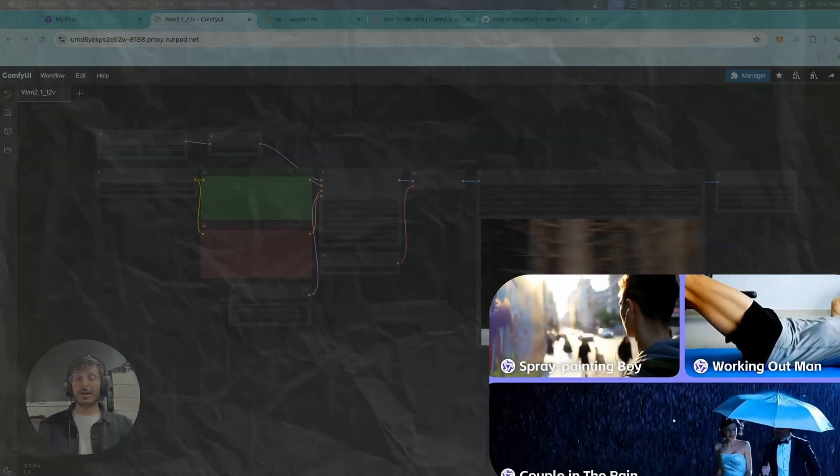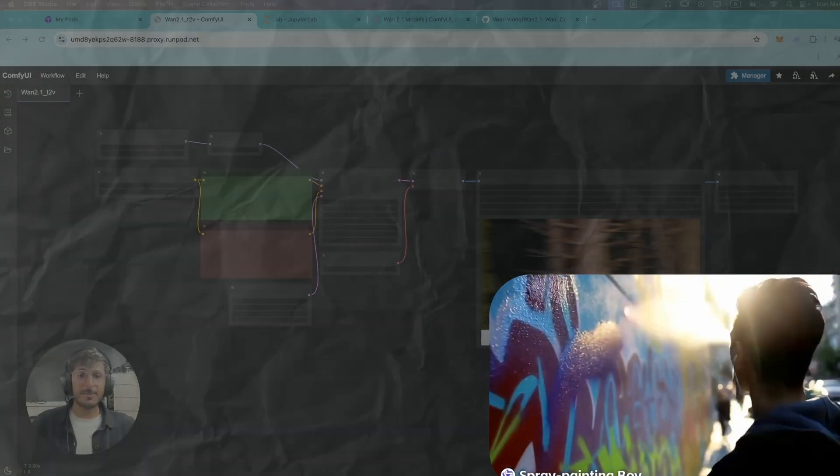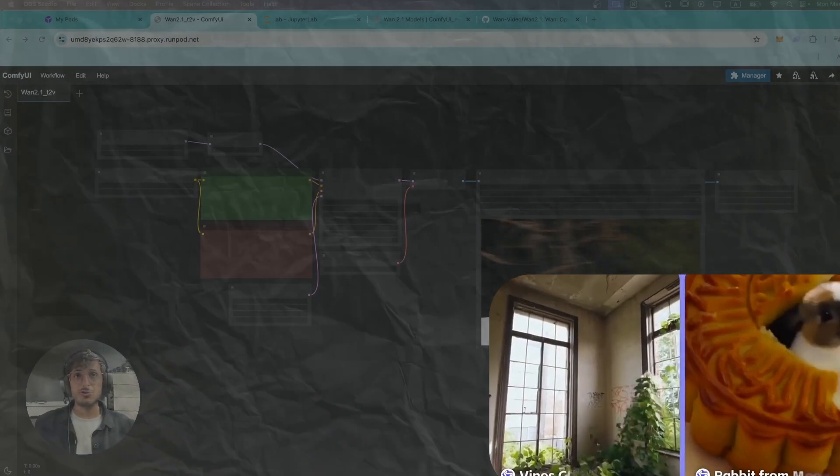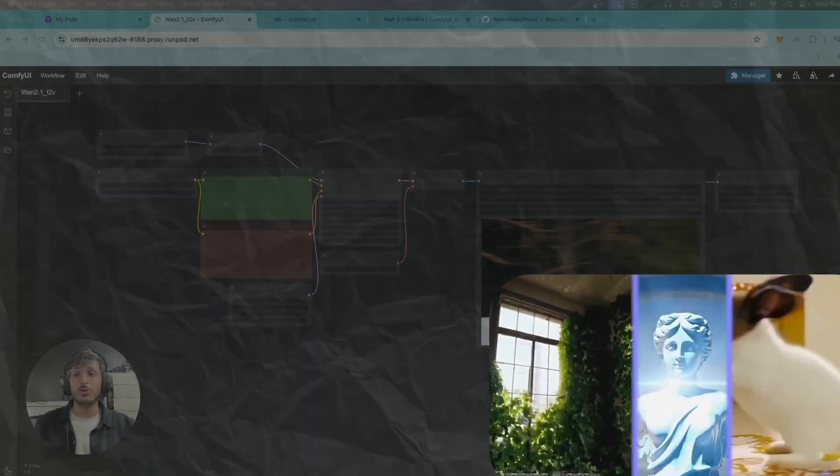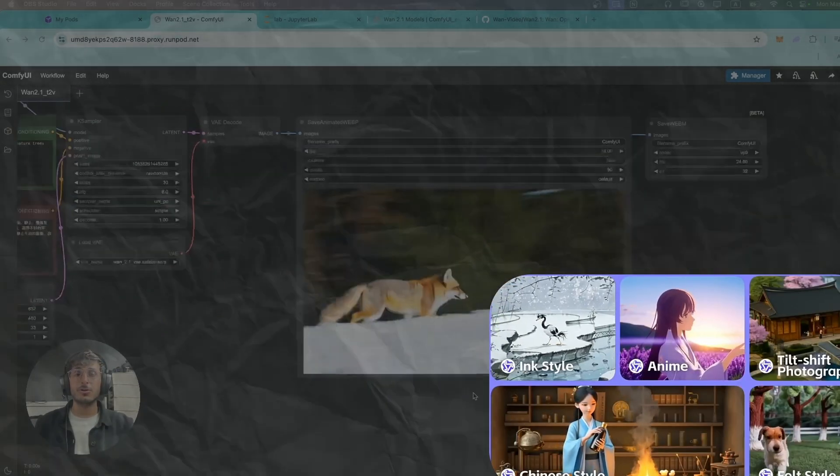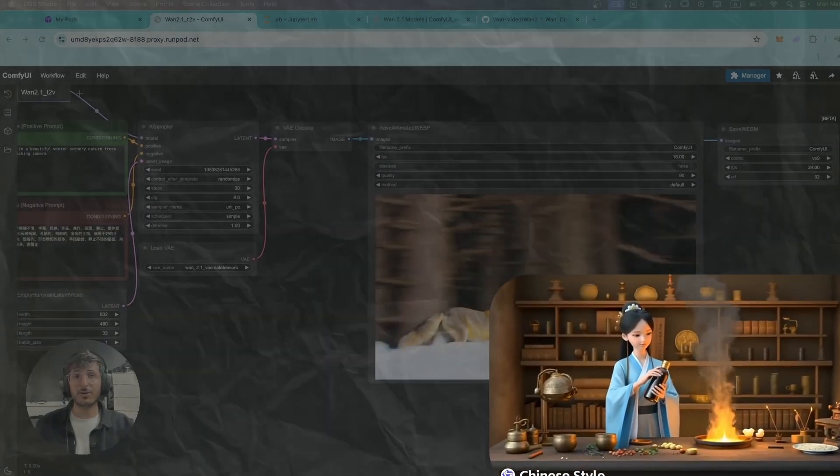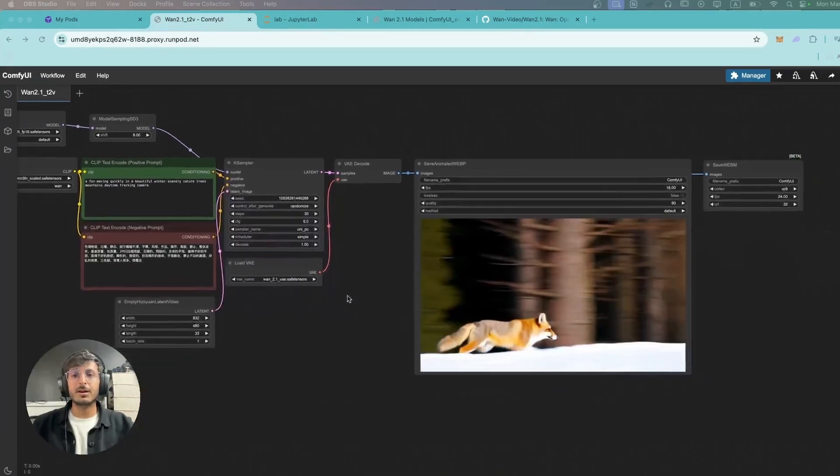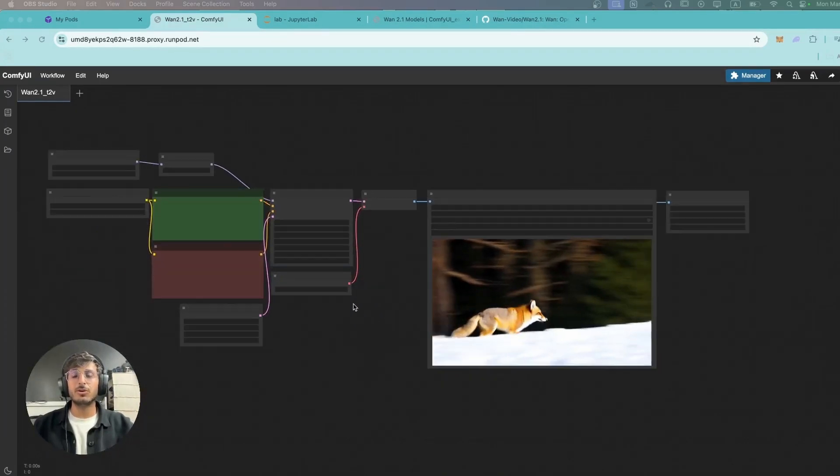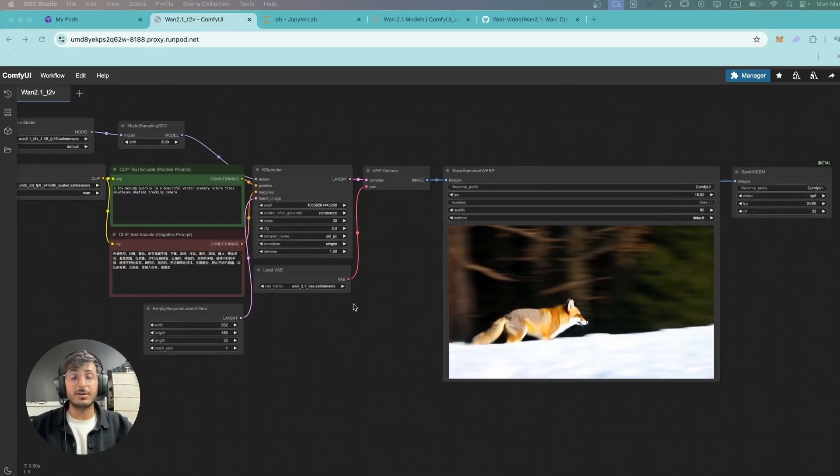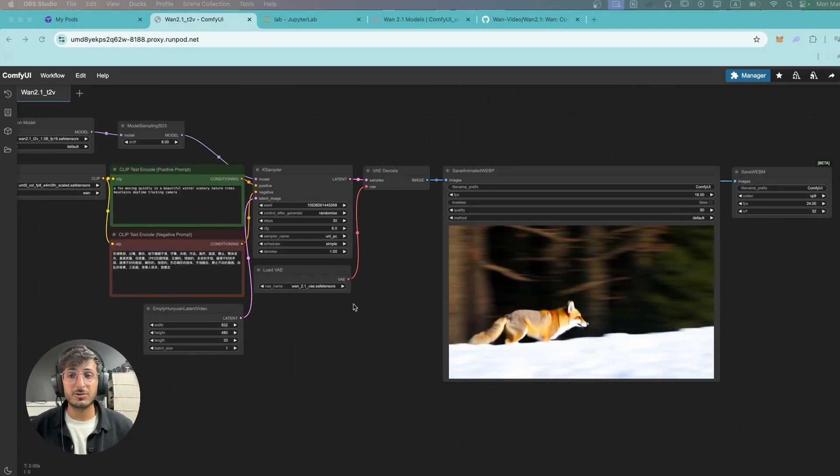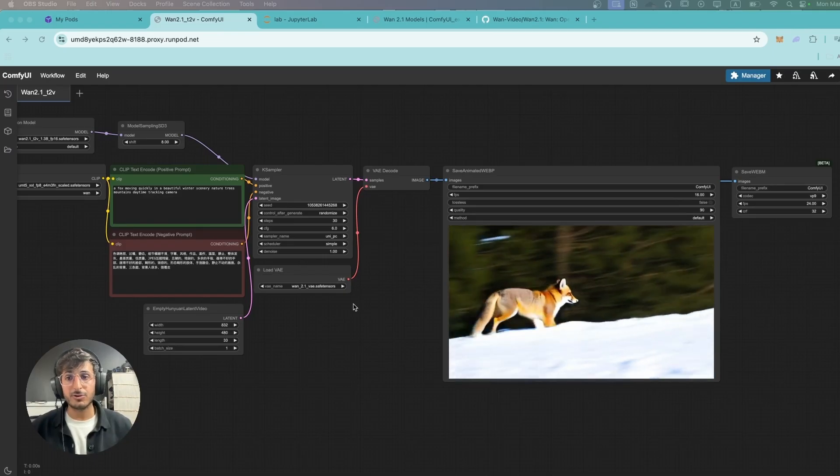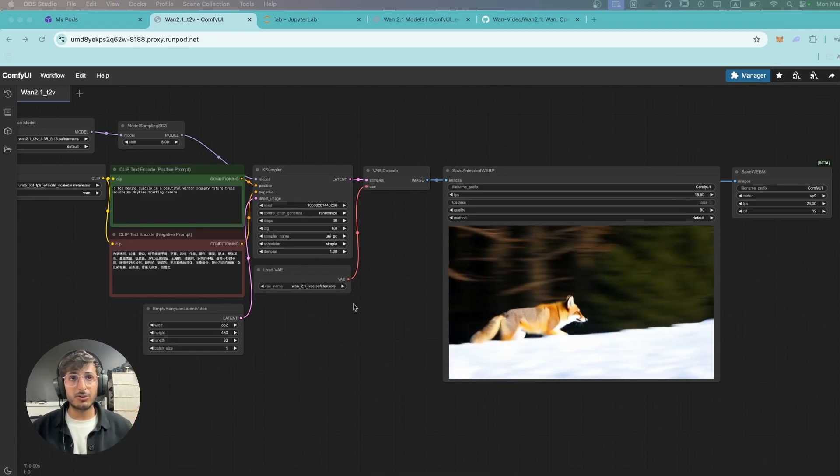Hey guys, welcome back to another AI video. In this video I'm going to show you how you can run WAN 2.1 open source model totally for free on your PC. Now I've been playing around a bit with this model and WAN 2.1 is hands down the best open source and free to use video generation model out there.